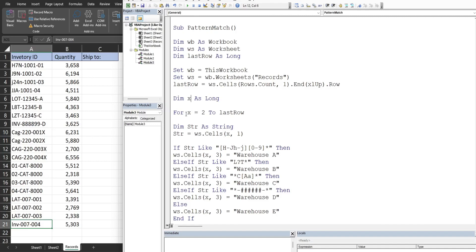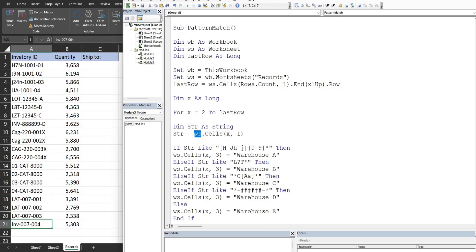The For loop begins with the keyword For, referencing our counter variable with a beginning point and an ending point. We start at row 2 and go until our LastRow variable. While the loop is running, we create a string variable called Str of data type String, equal to the worksheet cell at our counter variable row and column one. This stores the value of whatever row we're on as the loop runs.